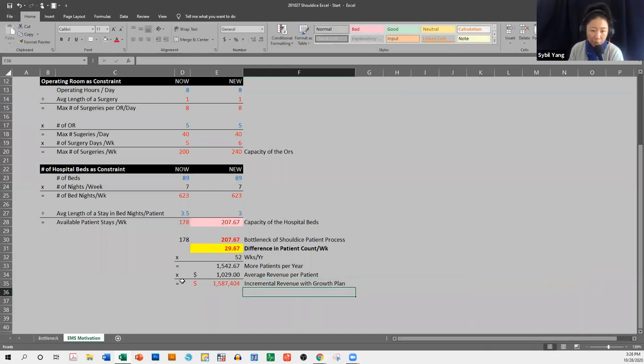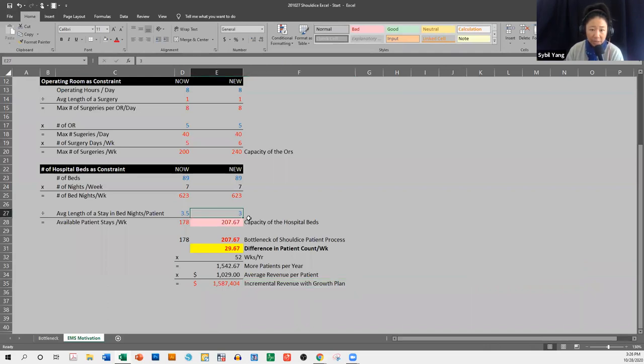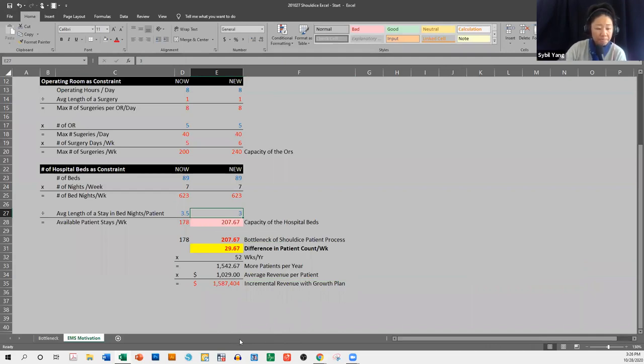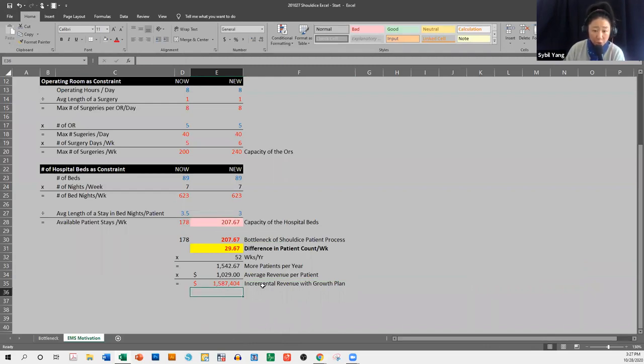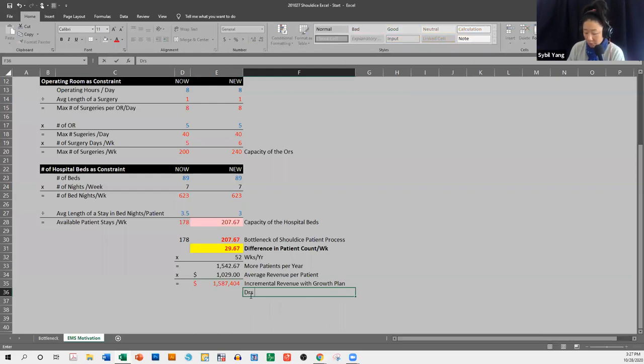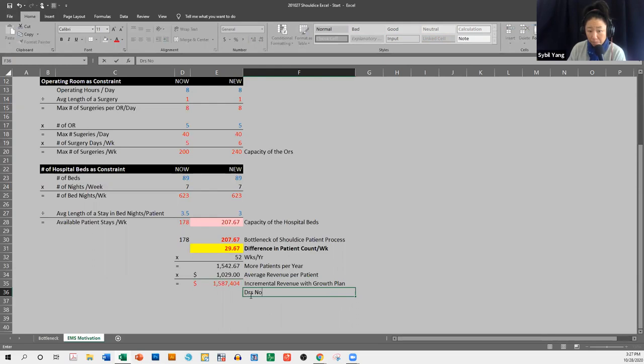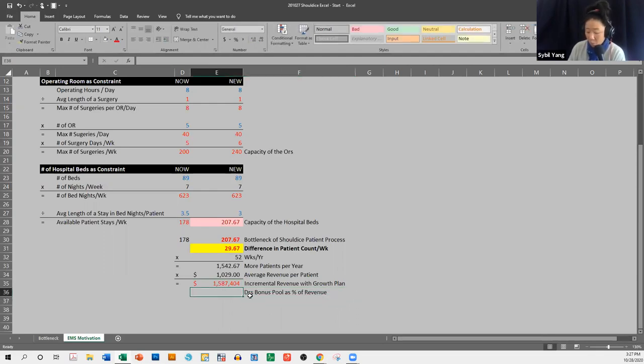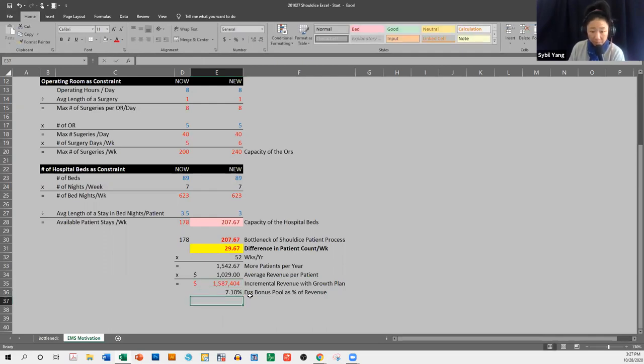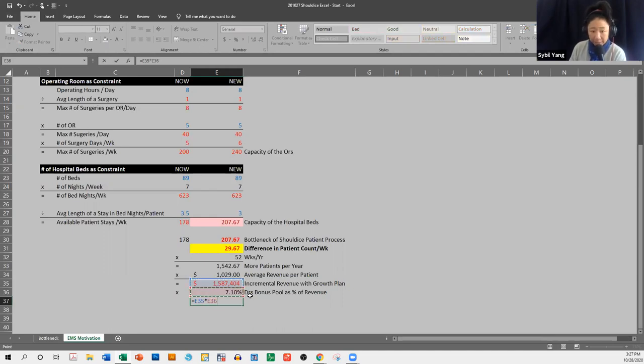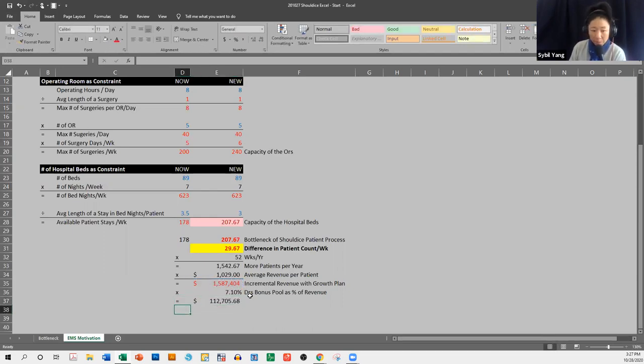And remember, our growth plan is, decrease the length of stay and then have our doctors work on Saturdays as well. Okay. And now, remember that our doctors, bonus pool as percent of revenue, was 7.1%.